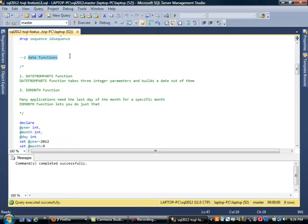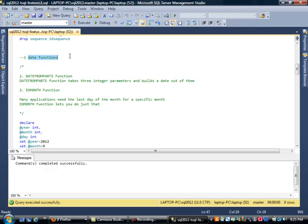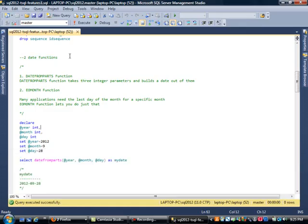There are quite a few new date functions in SQL Server 2012. The first one is called DATE_FROM_PARTS function. What this does is take three different integer values and build a date out of them. The next function is the EOMONTH, end of month function. This is very useful because many applications need the last day of a particular month. You had to do funky SQL logic before, but this function lets you do just that.